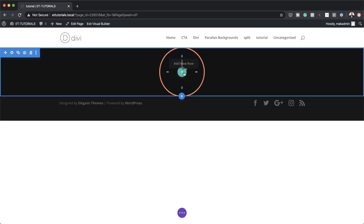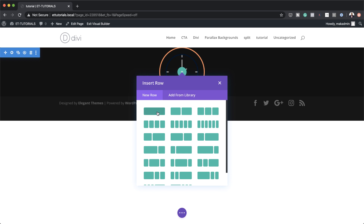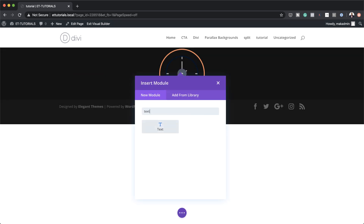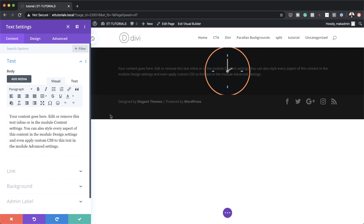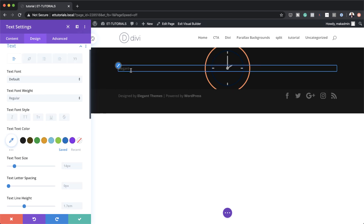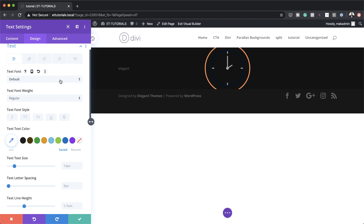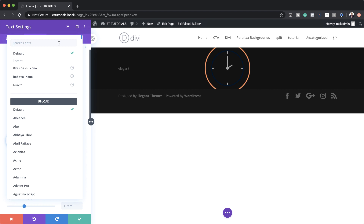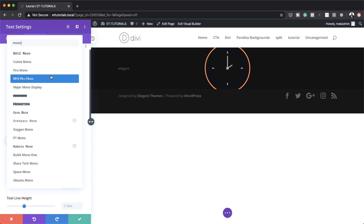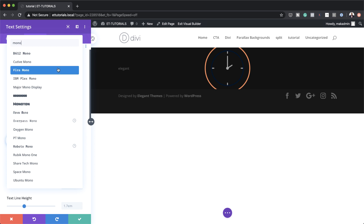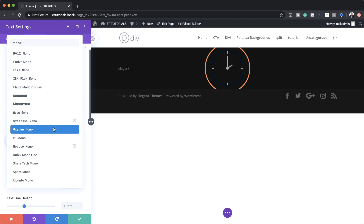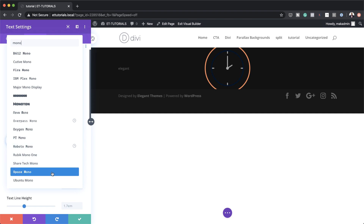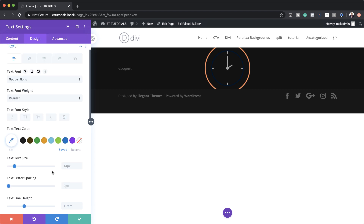The next stage is to add a text module. I'm going to click on this plus button, add a single column, and search for the text module. Select it and type the word 'elegant'. Now that we've added our text, the next stage is to set our text font. I'm going to come over here to Default and type in 'mono' so we can see the list of all the monospace fonts available. We have quite a long list, so you can choose the one you want — I'm going to go with Space Mono for this example.